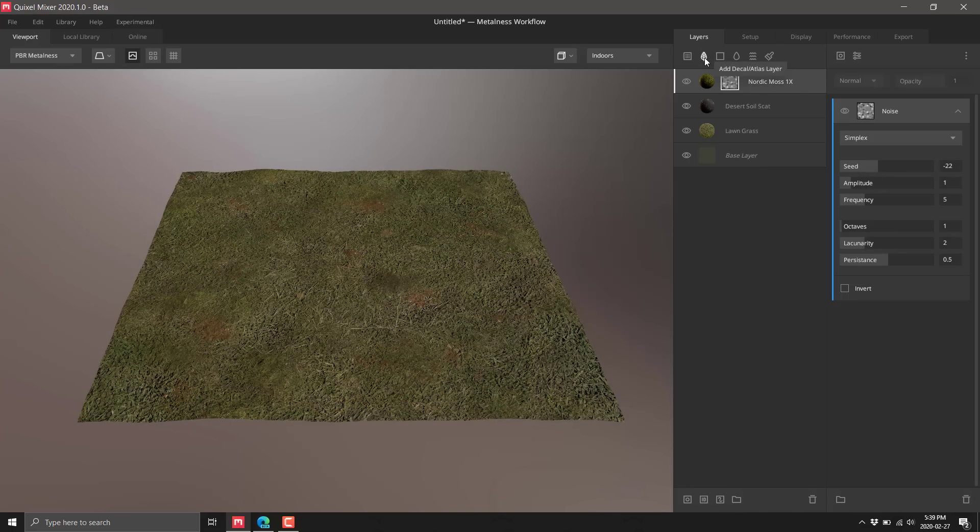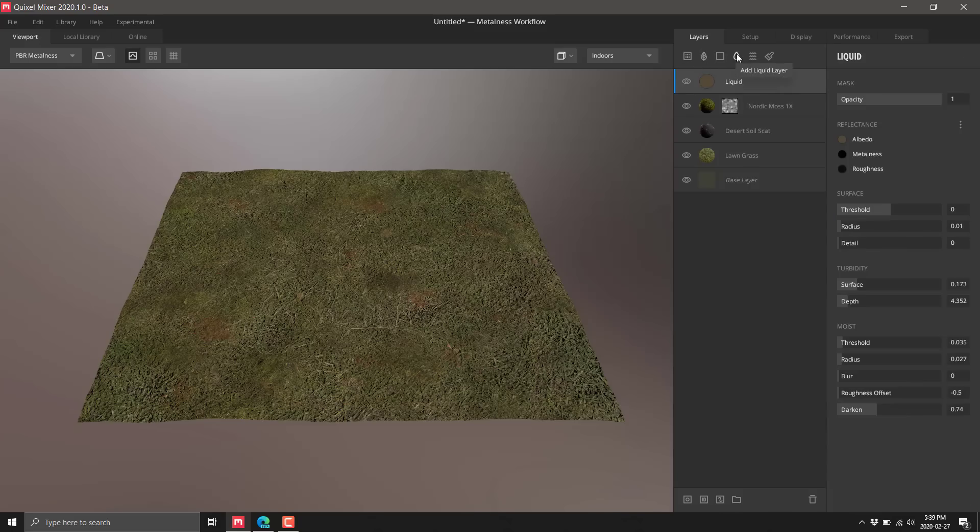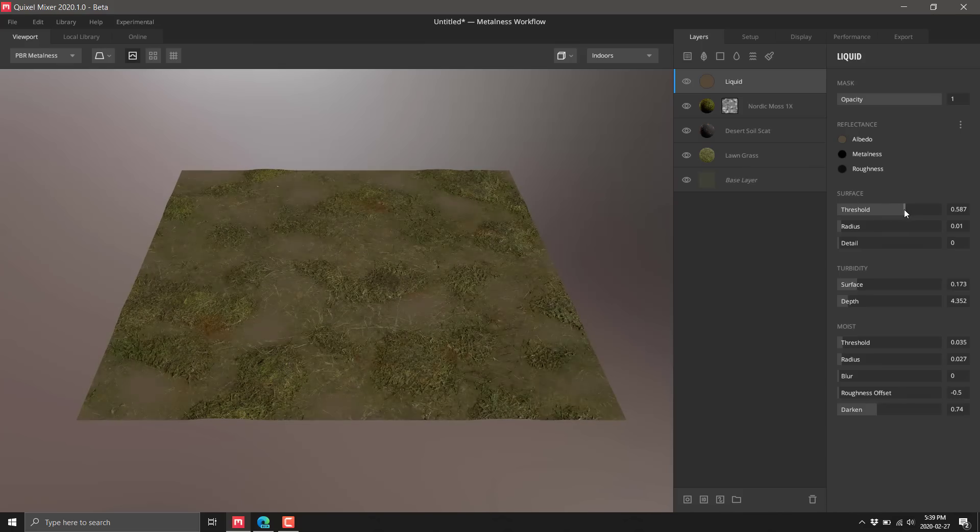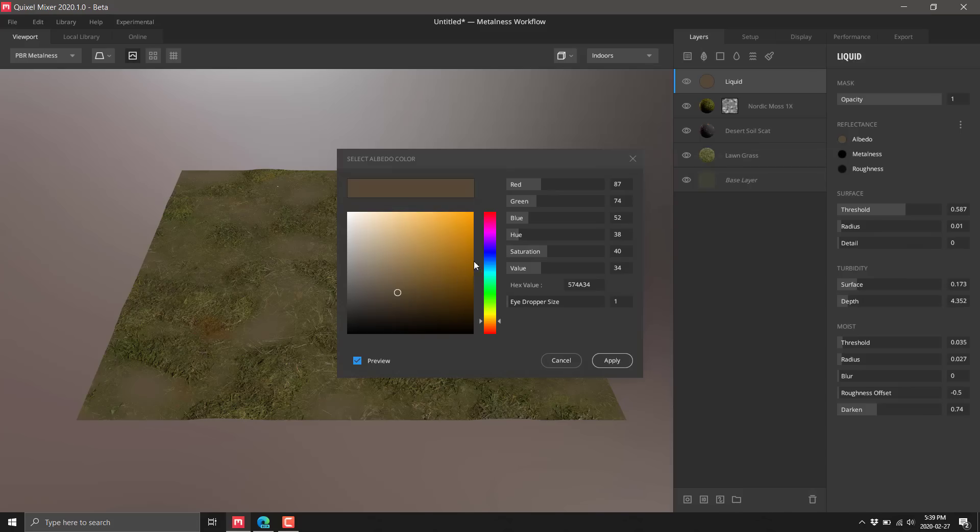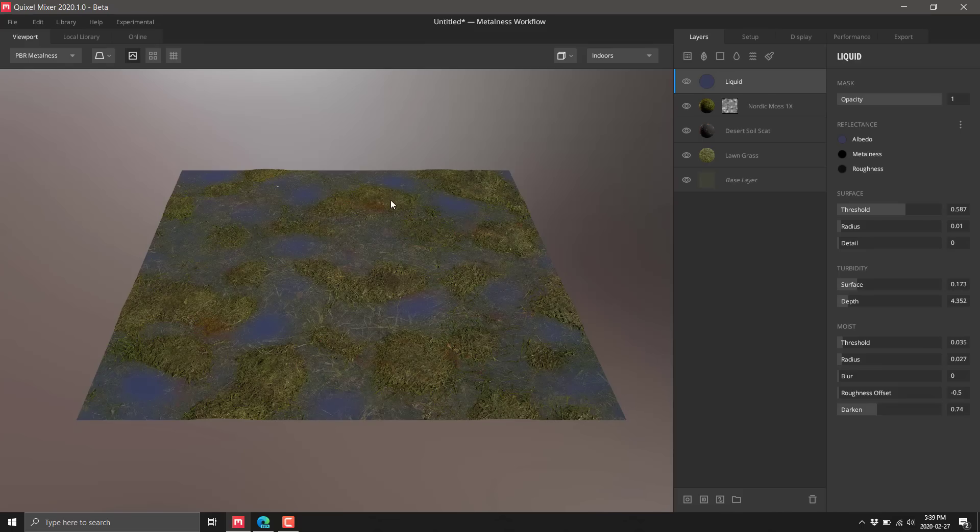We could then start putting decals on top, add in some liquids here. We'll add a liquid layer. It is done by threshold, that determines how high or low it comes in. We'll set the color to a bluish looking liquid.